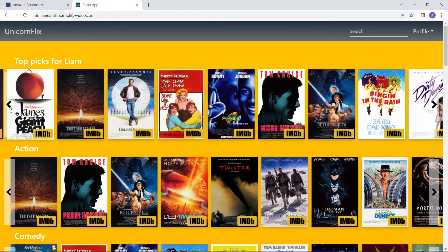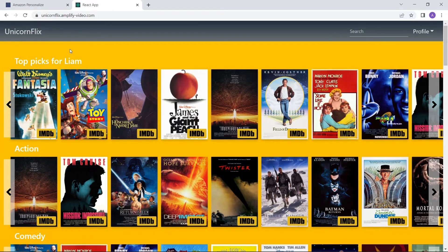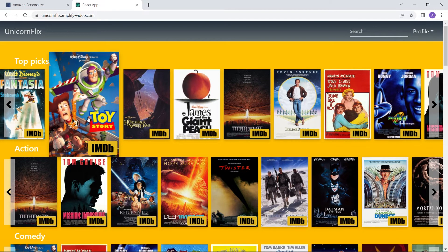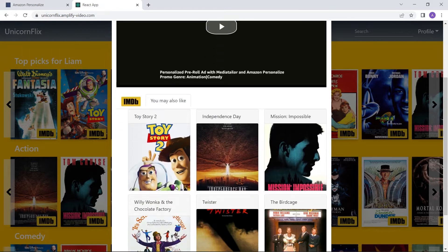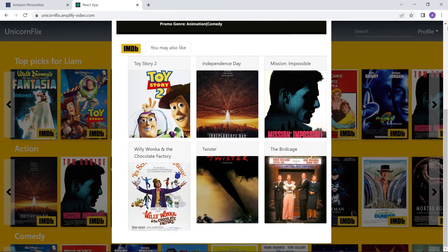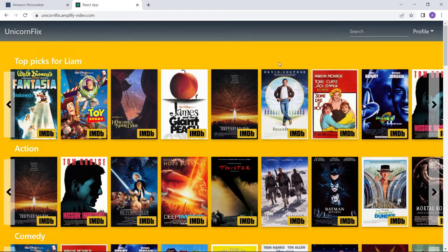Just to give an example, you have what you commonly see as 'Top Picks for You' or 'Recommended for You.' That's this top shelf or rail here, where based on my interactions to date I get a pretty general example of what movies I might be interested in. That's the core recommender — 'Recommended for You' — inside of Amazon Personalize.